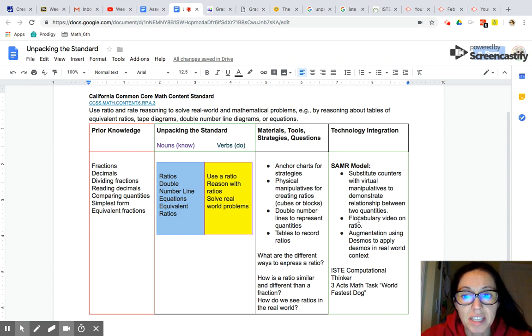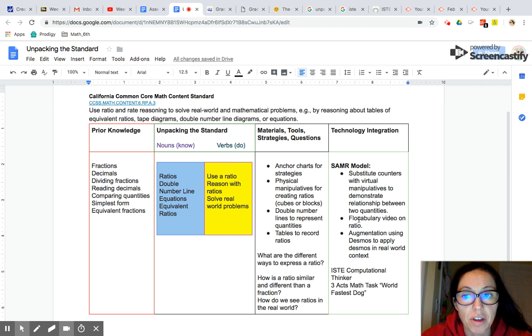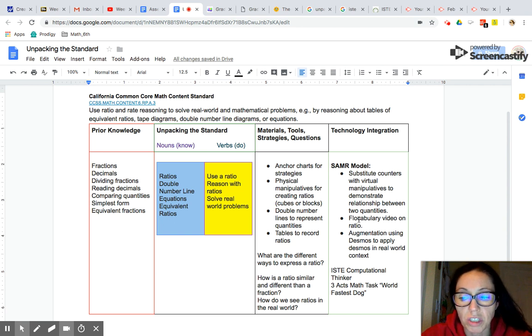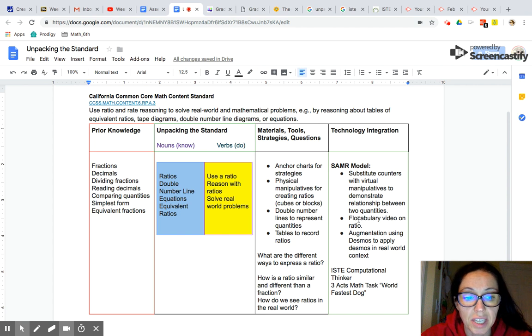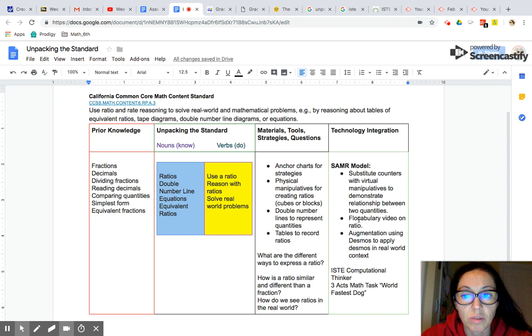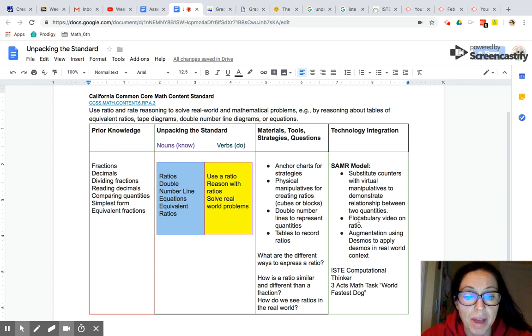I selected the California Common Core math content standard ratios and proportional relationships. This is a sixth grade math standard and the standard reads that students will use ratio and rate reasoning to solve real-world and mathematical problems.